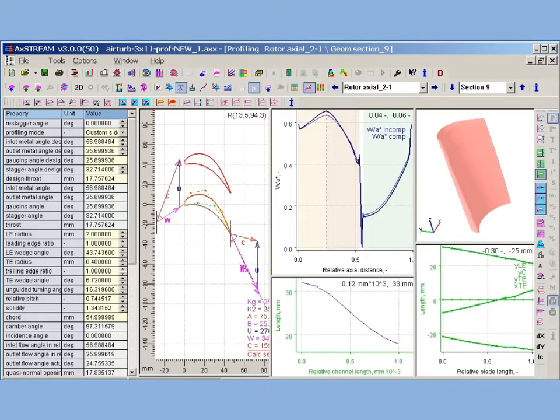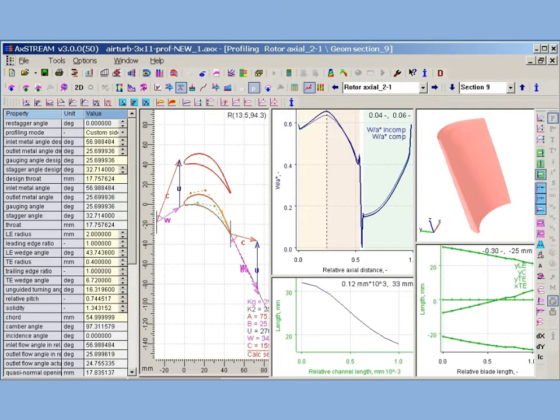For purpose of CFD analysis and further manufacturing, AxStream provides the special procedure to automatically build a smooth custom profile shape based on basic parameters. There's a special procedure for turbine profiling where profile is built with spline for pressure and suction sides. AxStream preserves design throat in the course of custom profiling.